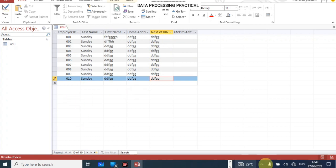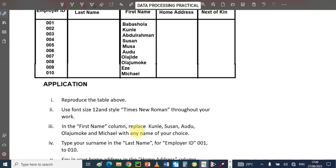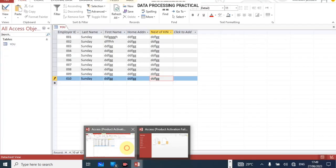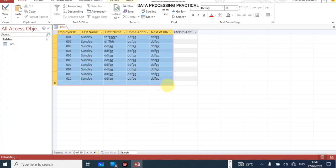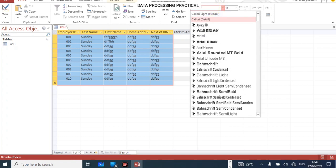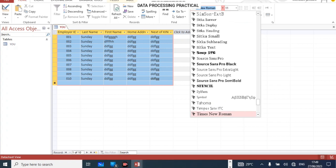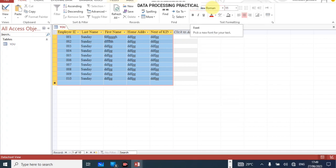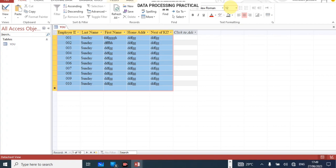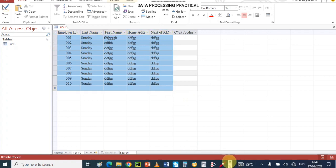Now let's apply the formatting. We were asked to use font size 12 and style Times New Roman throughout. Go back to the table, select all the data, and go to the formatting bar. Delete the current font name and type 'Times New Roman'. Then change the font size — delete the current value, type 12 and hit Enter. That completes the formatting.